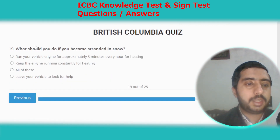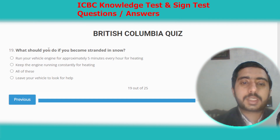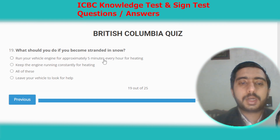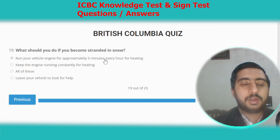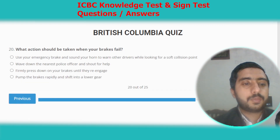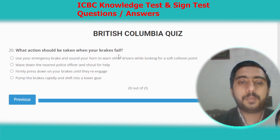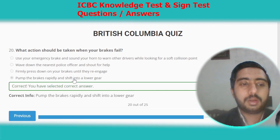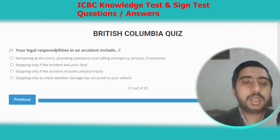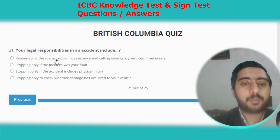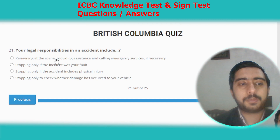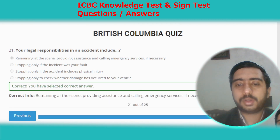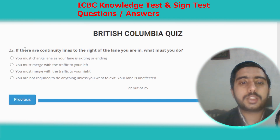Question nineteen: what should you do if you become stranded in snow? Run your vehicle's engine for approximately 5 minutes every hour for heating. Question twenty: what action should be taken when your brakes fail? Pump the brakes rapidly and shift into a lower gear. Question twenty-one: your legal responsibilities in an accident include remaining at the scene, providing assistance, and calling emergency services if necessary. Option A.